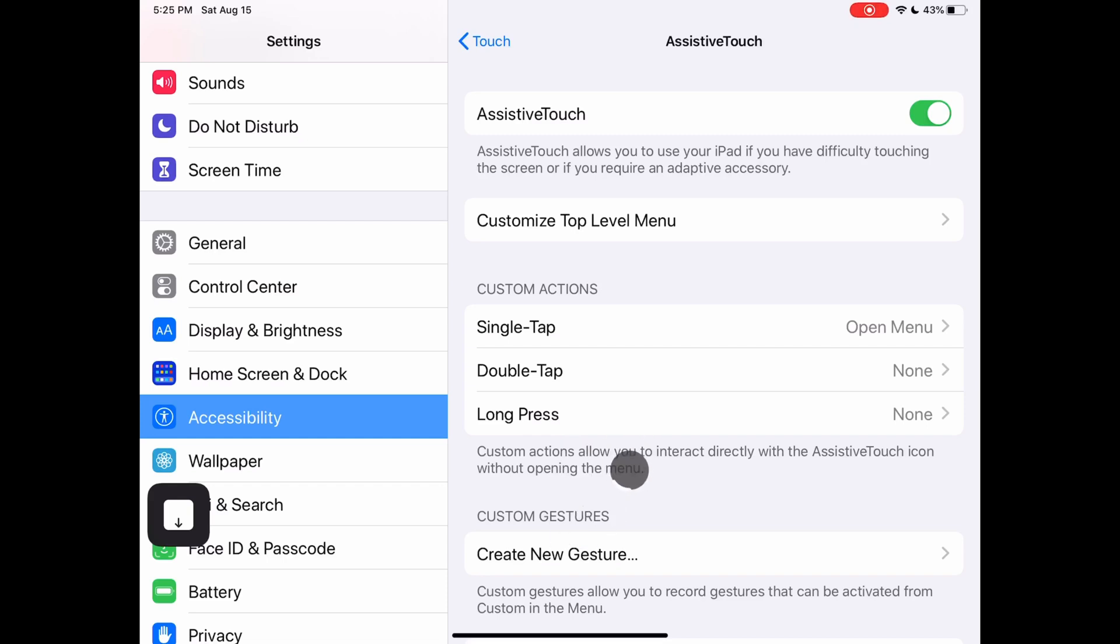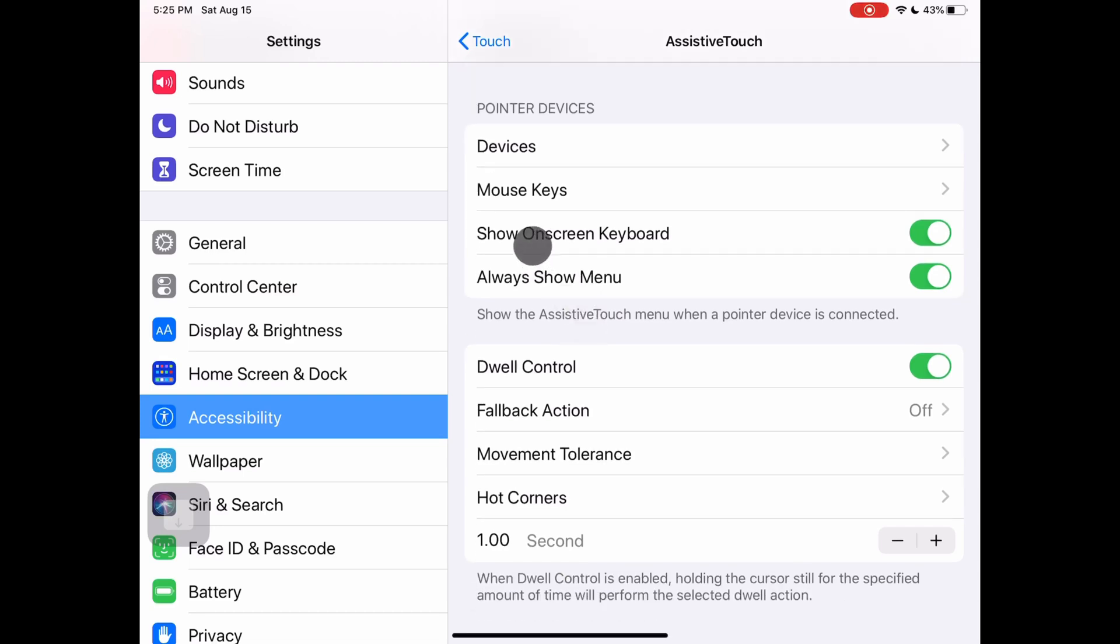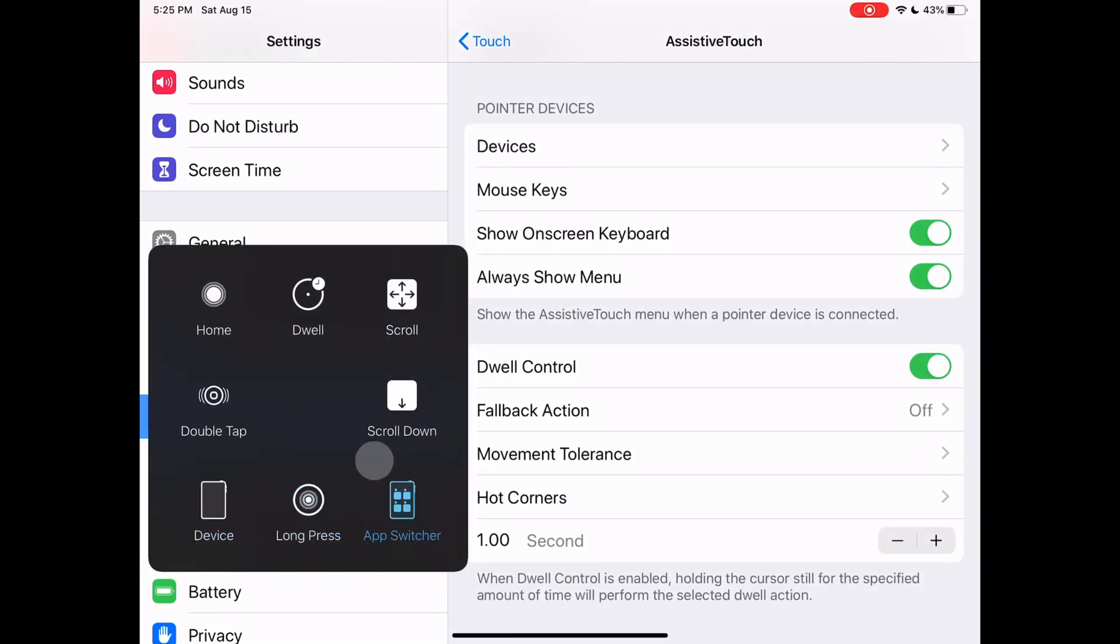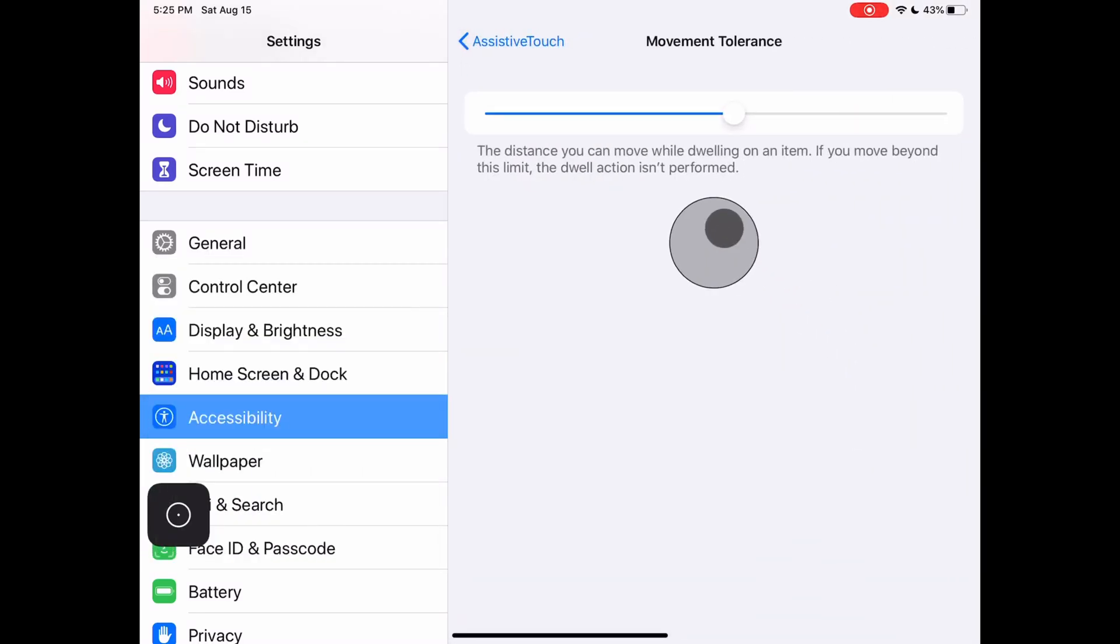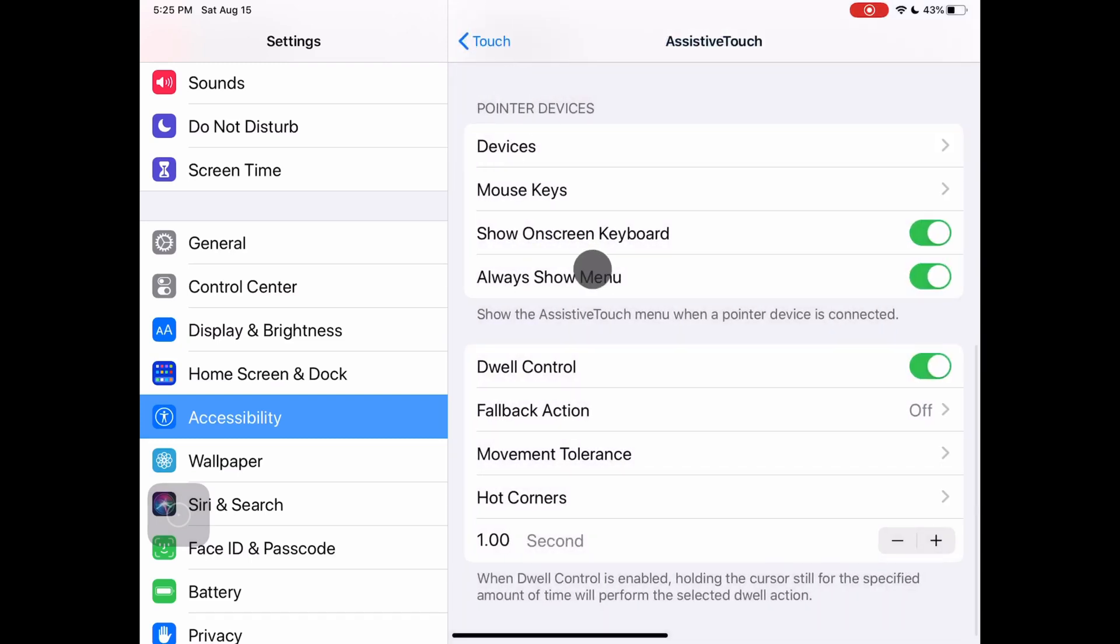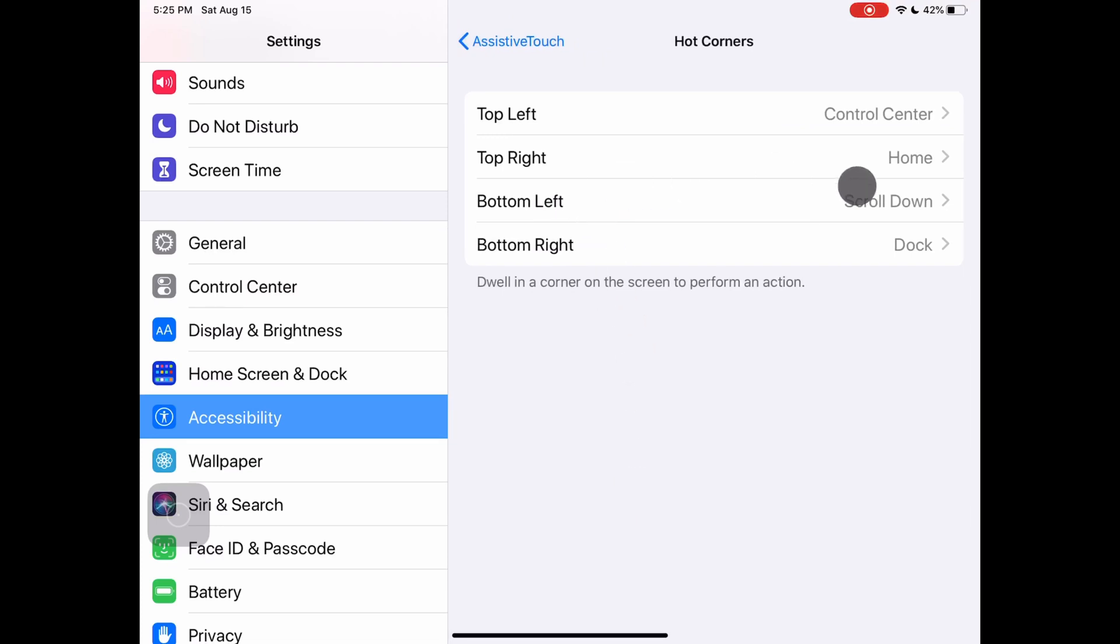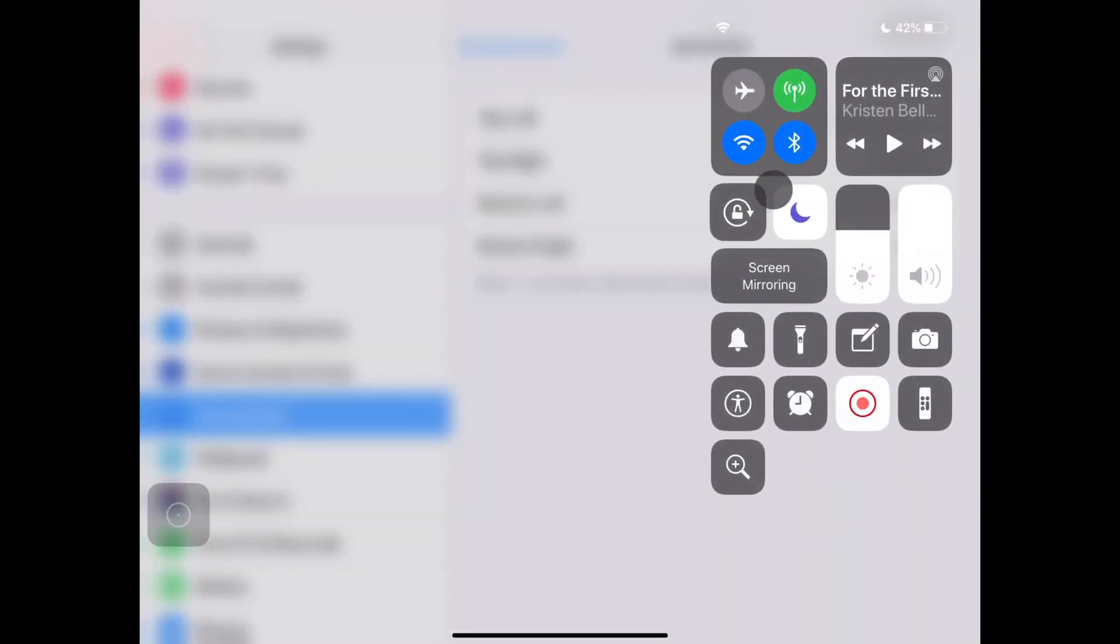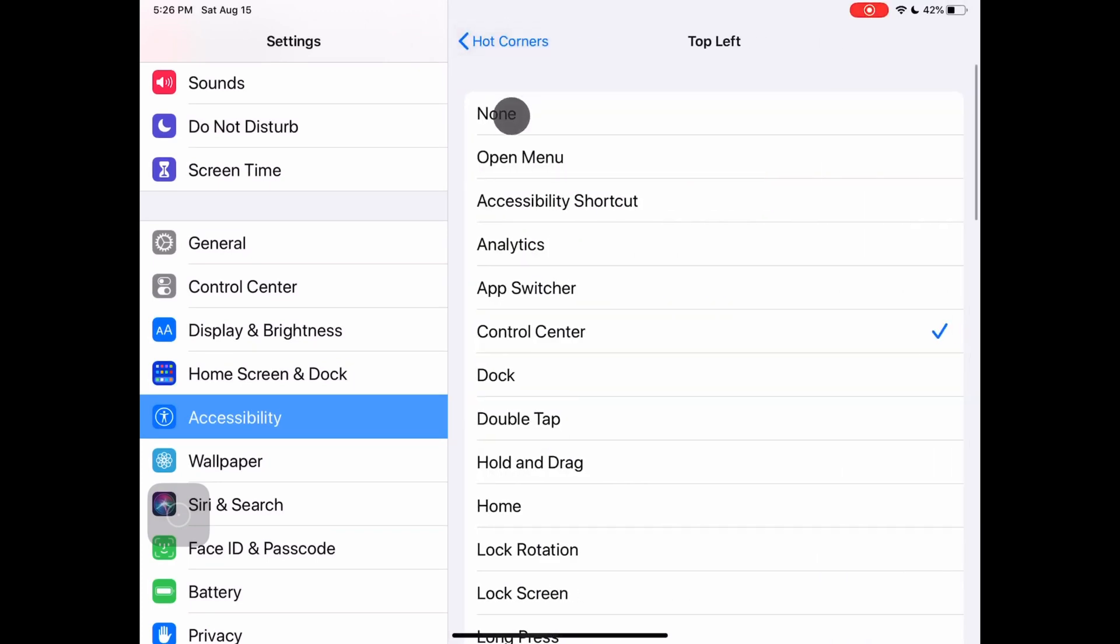The other important thing under assistive touch is the dwell settings. You can set the time it takes to tap. Movement tolerance sets how far the cursor can move when trying to tap. Hot corners could be really useful. It allows you to assign menu commands if you dwell in the assigned corner. So if I go to the top left corner it will open the control panel. Unfortunately the scale is not always accurate when aiming for the corner or edge. They are making constant updates which is key to keeping up with the iPad. So I am hopeful for this feature.